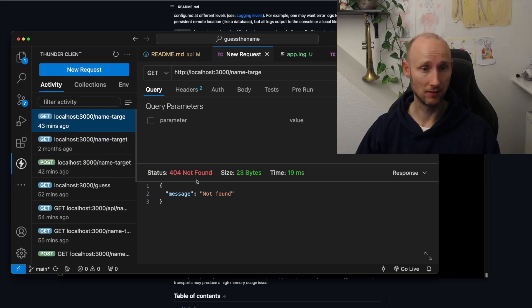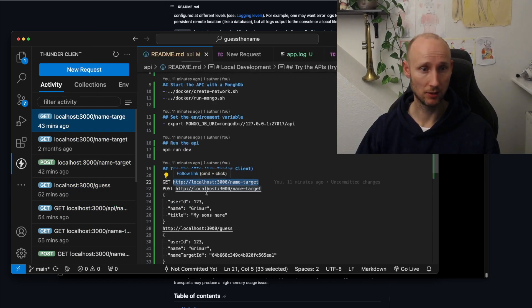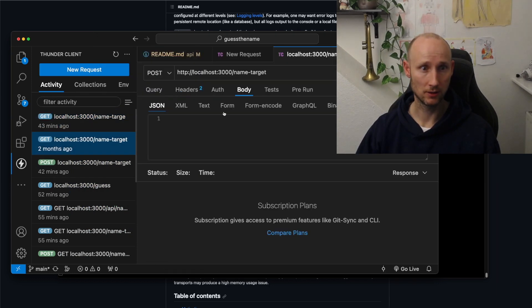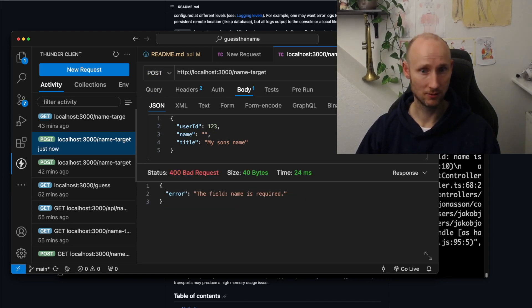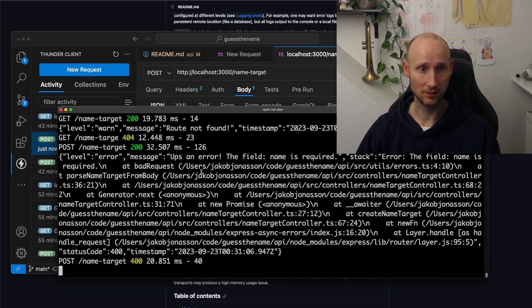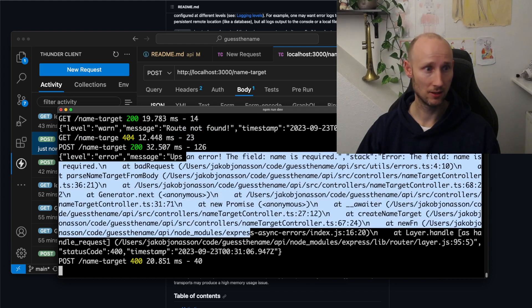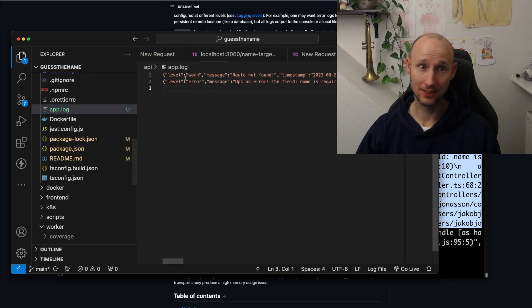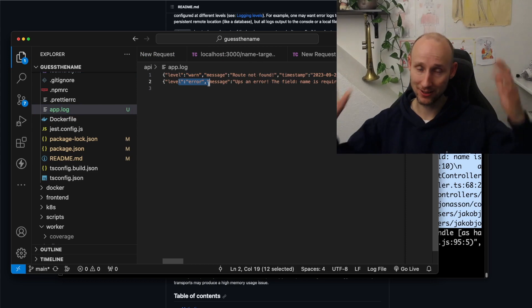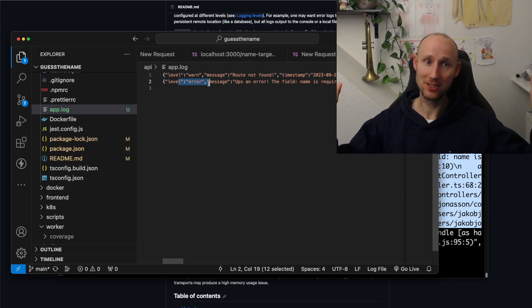Awesome, and then we go back and we're going to do a POST, send in a body — so this should work but this should not work, and you can see there's an error here. Let's verify our log file, and here we see both the warning and the error — mission successful.